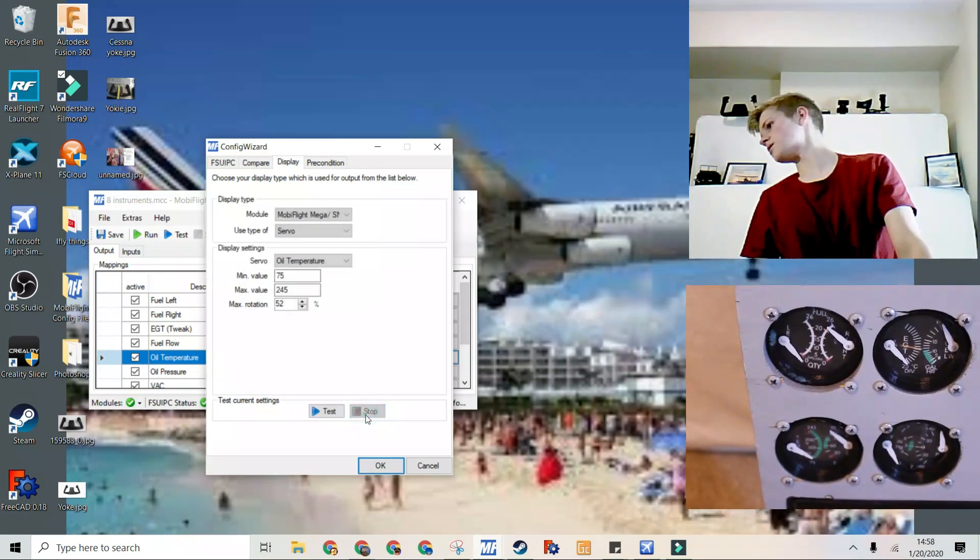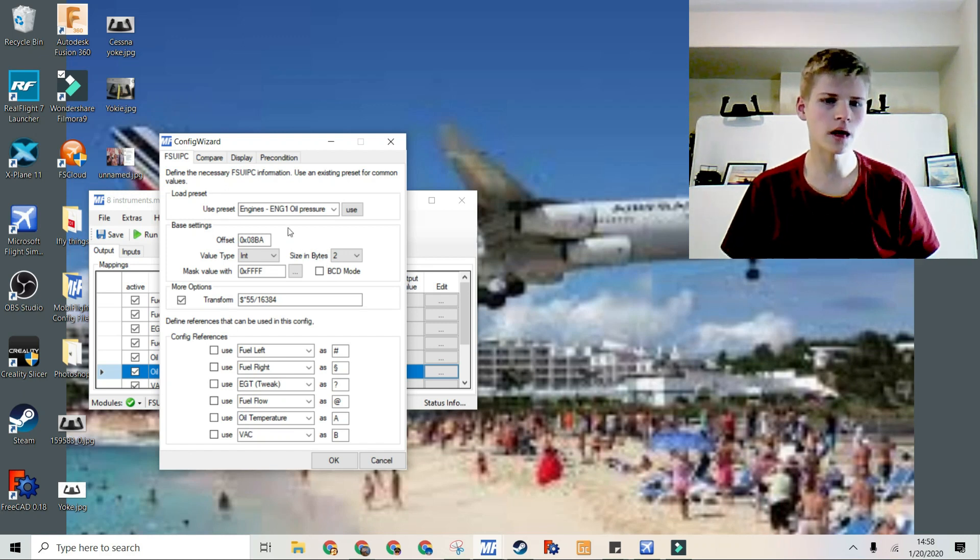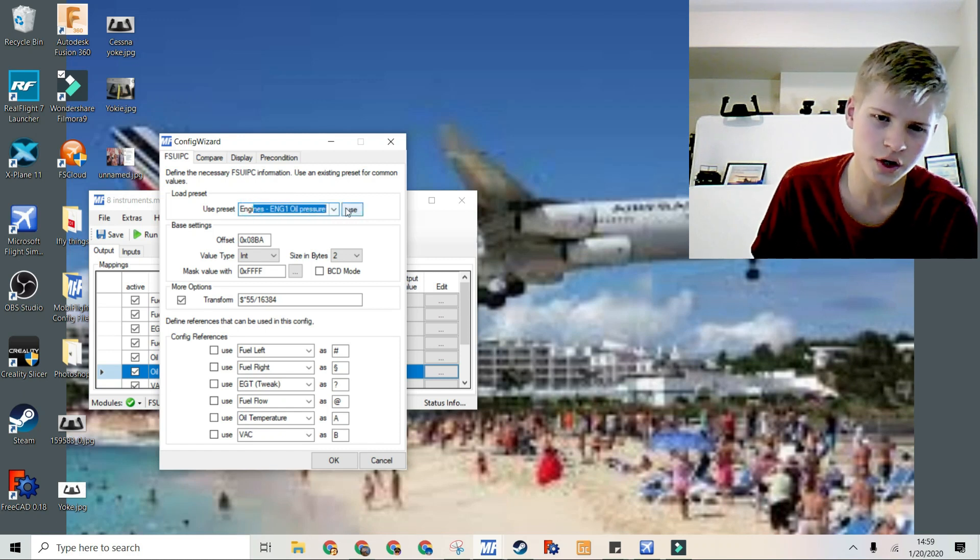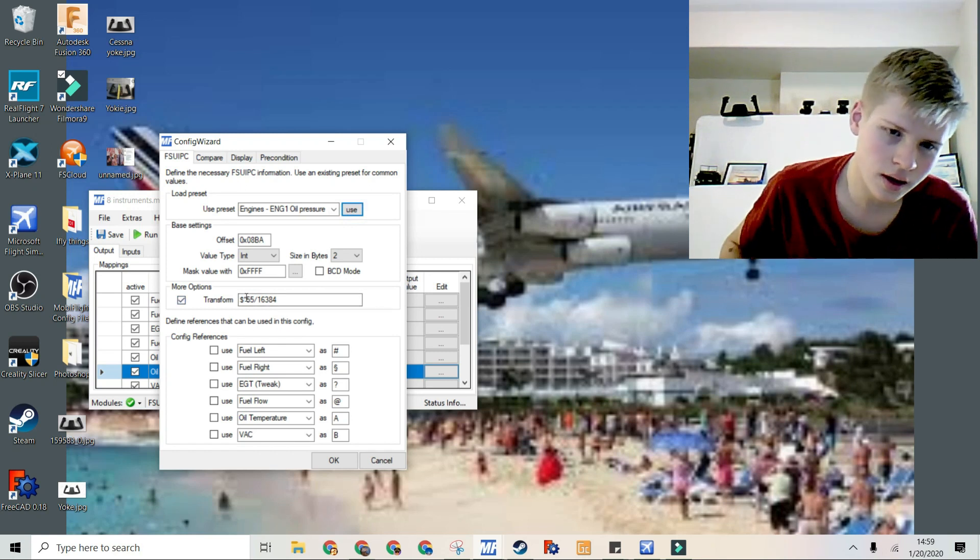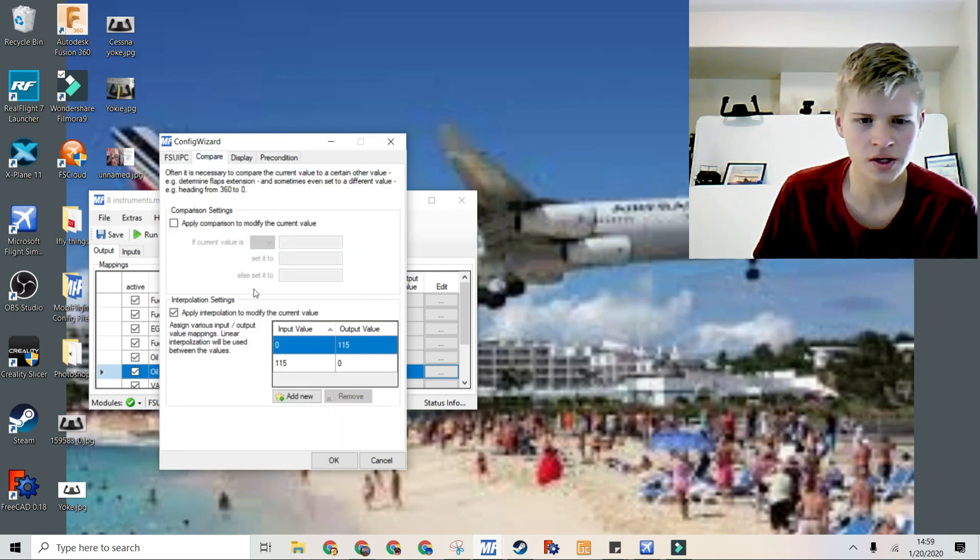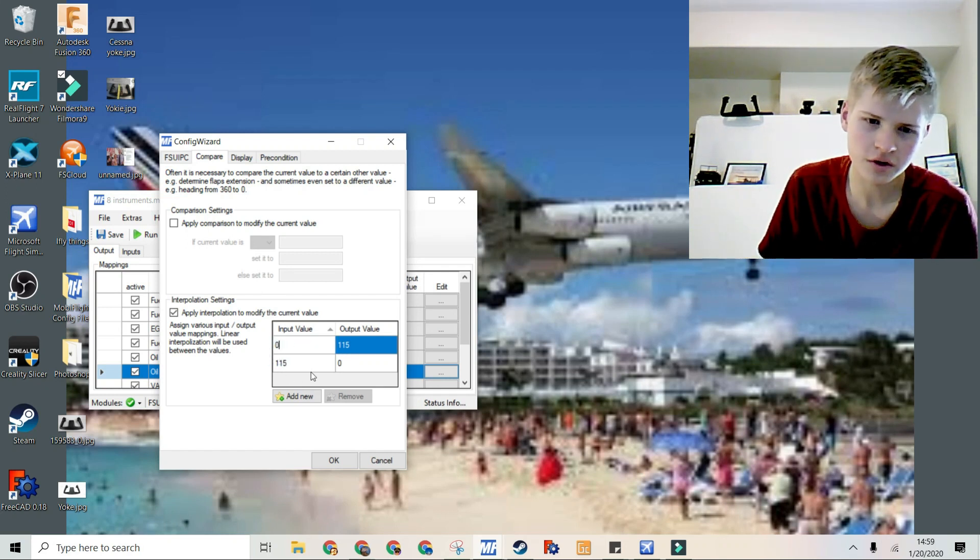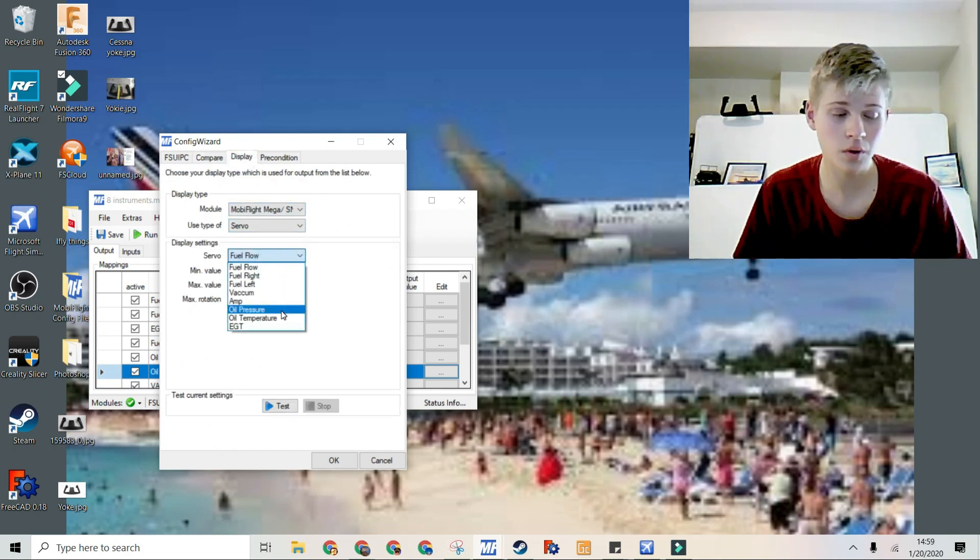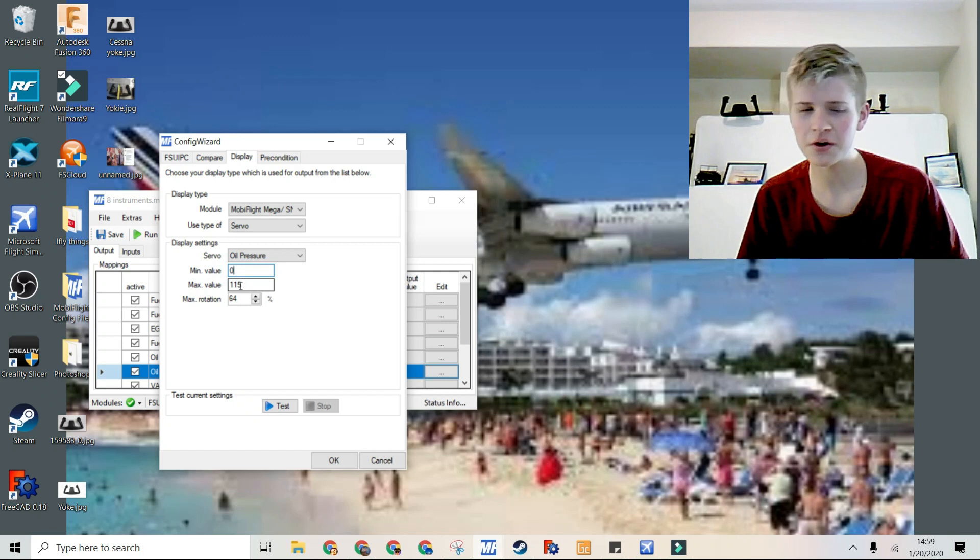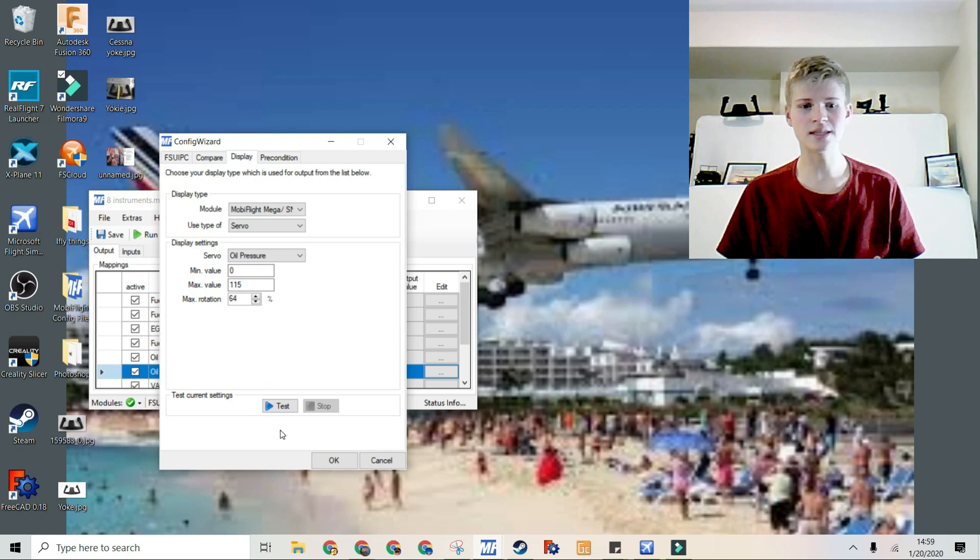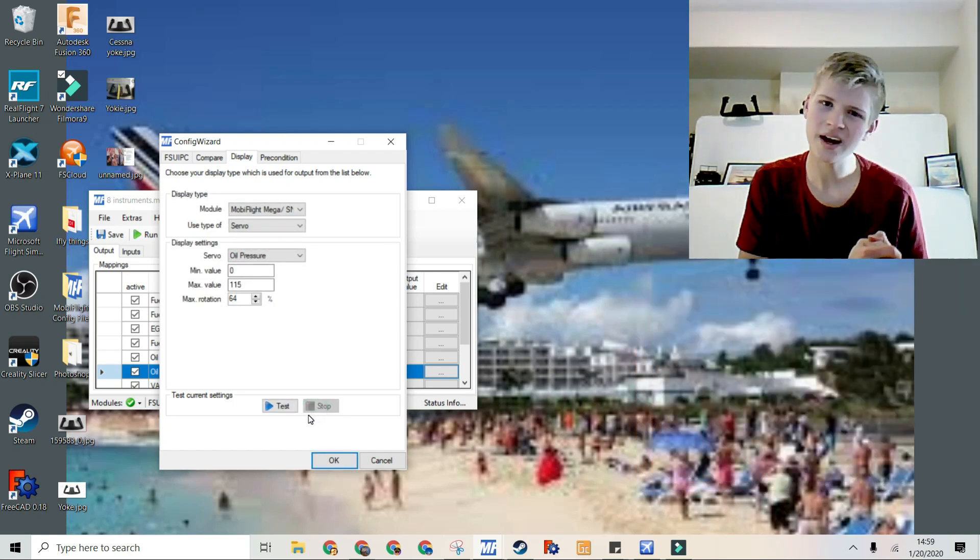This will give us kind of this result. The oil pressure is very similar to the oil temperature. So I'm just using engine 1 oil pressure in the preset list. Clicking use, then the transformation pops out automatically. Pressing compare, and then just doing a simple flip-flop. So 0, 115, and then 115, 0. On the display tab, it's the same as before. Do it to the one appropriate. So oil pressure, with a minimum value of 0 and a maximum value of 115. In this case, the maximum rotation is 64 degrees. It's slightly more than usual, but that is okay.